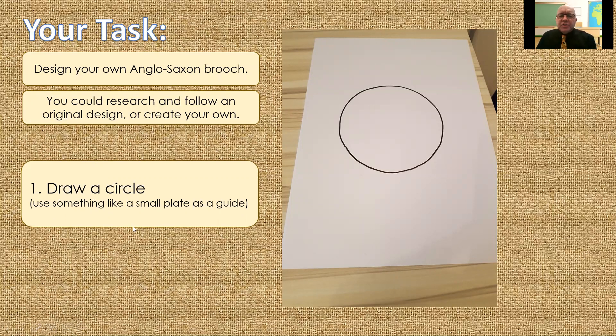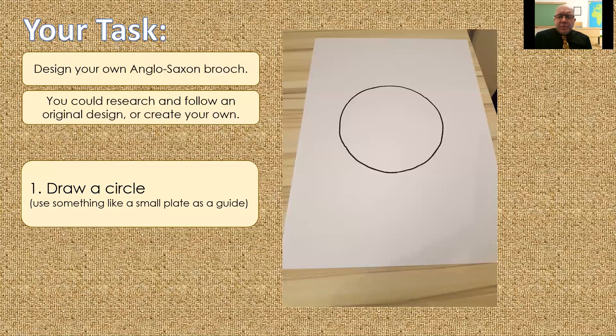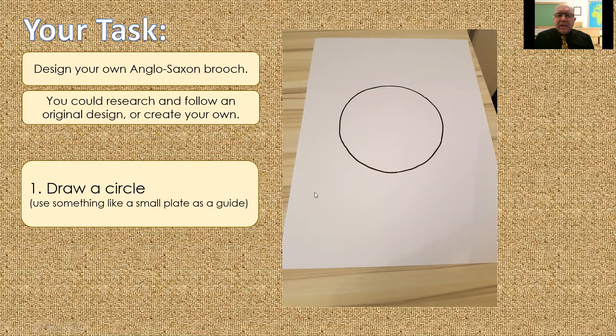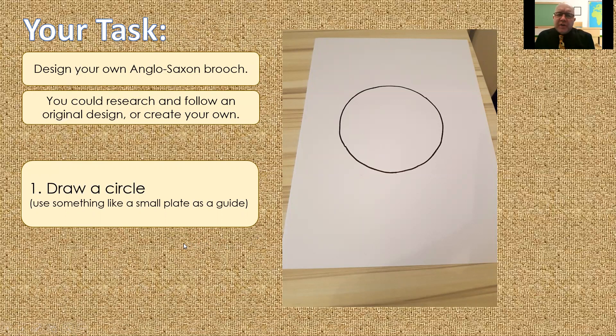Step one is to just draw a circle. Now, if you've got a set of compasses at home, that's great. If not, just find something circular to draw around. I used a small plate for this one, but anything will do. I'm sure you've all got plenty of circular things. Don't go too small. Otherwise, you're going to find it very, very fiddly to do your design.